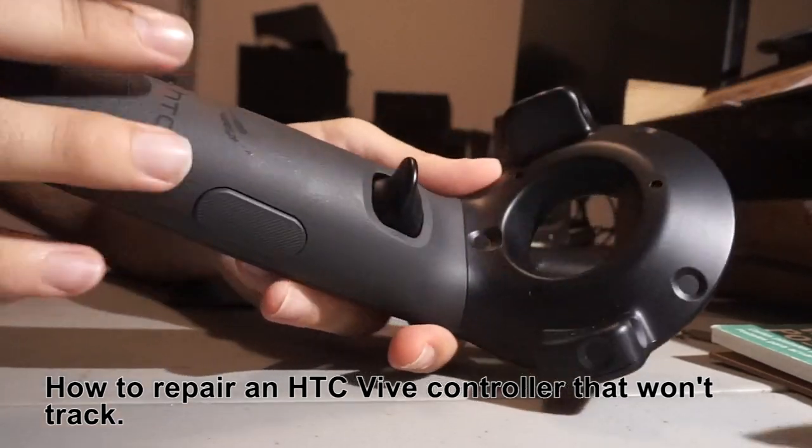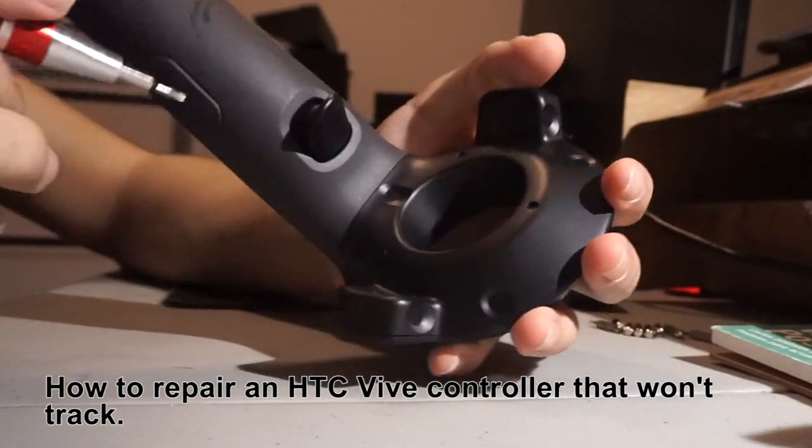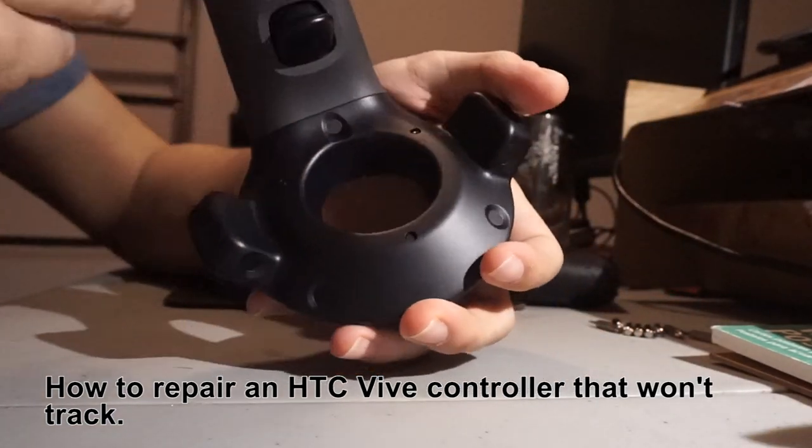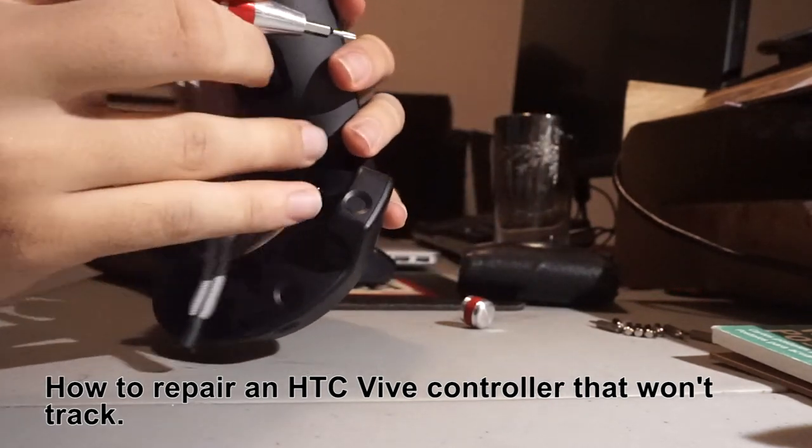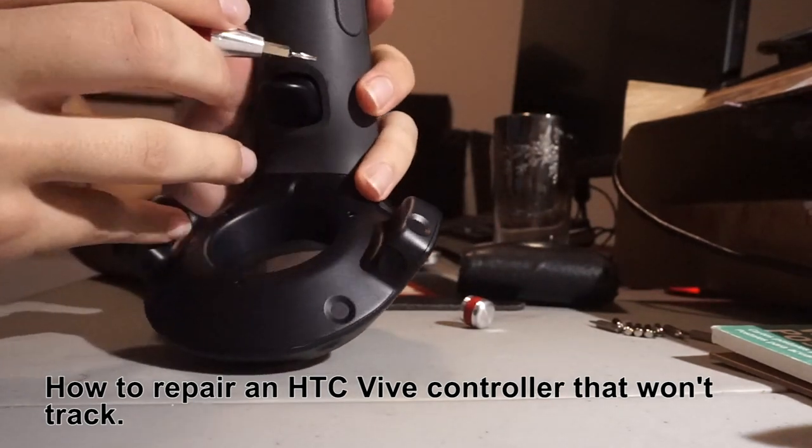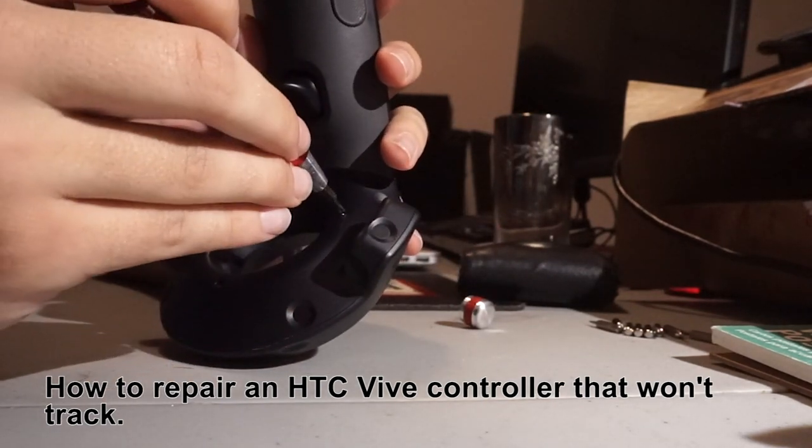So this is how you repair an HTC Vive controller after you have accidentally hit it on the ground and it doesn't track anymore.